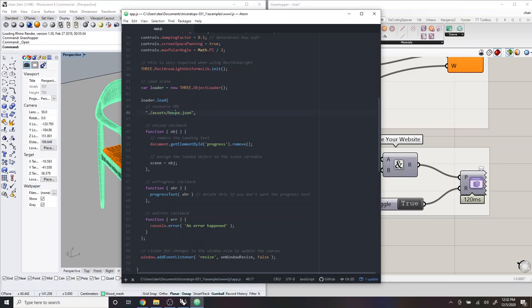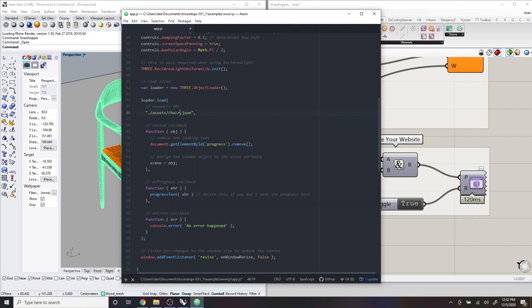And so right now it's loading house.json. So if you just change this to whatever file you do want to load from the assets folder, like chair.json. And then you save.